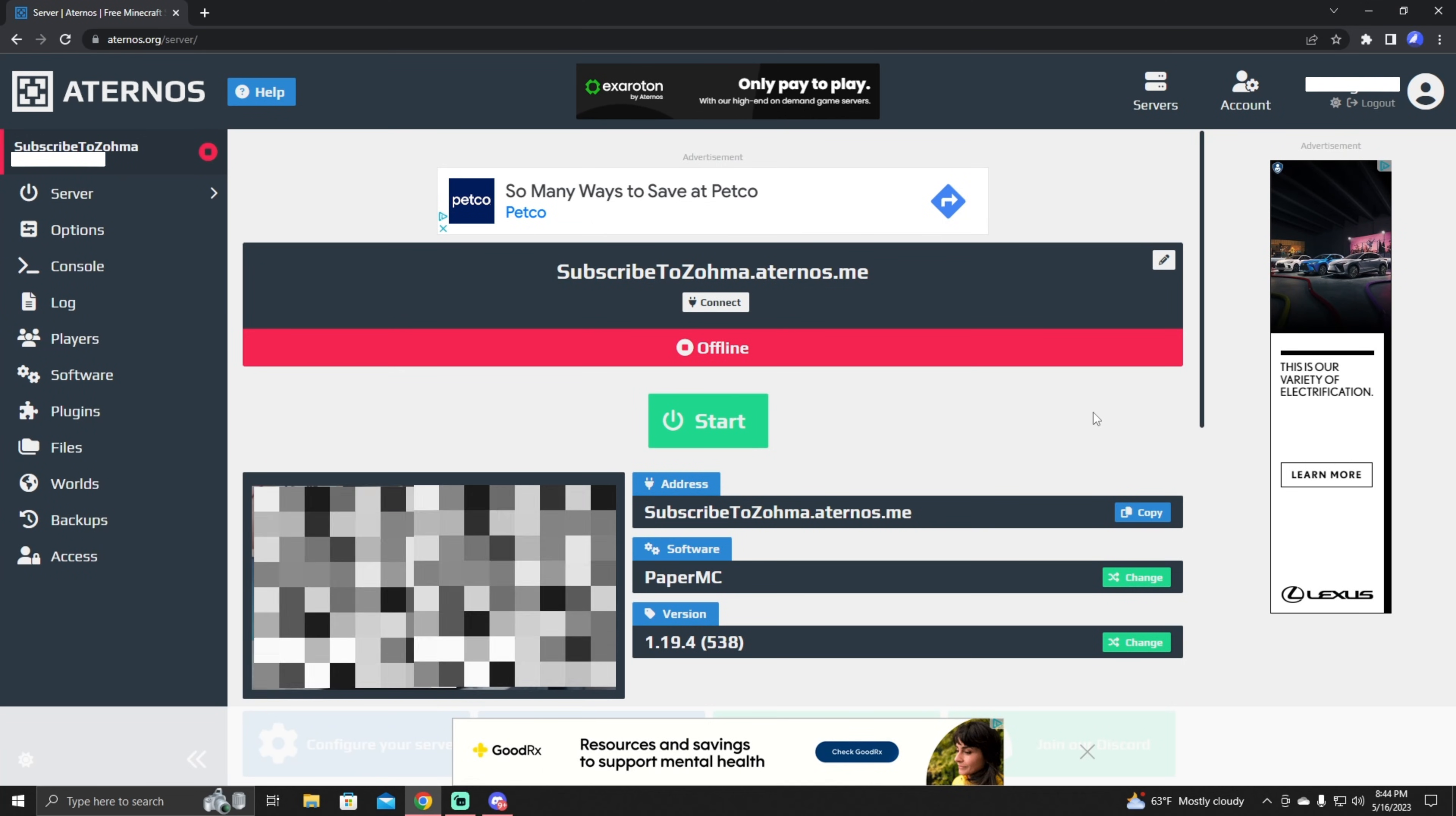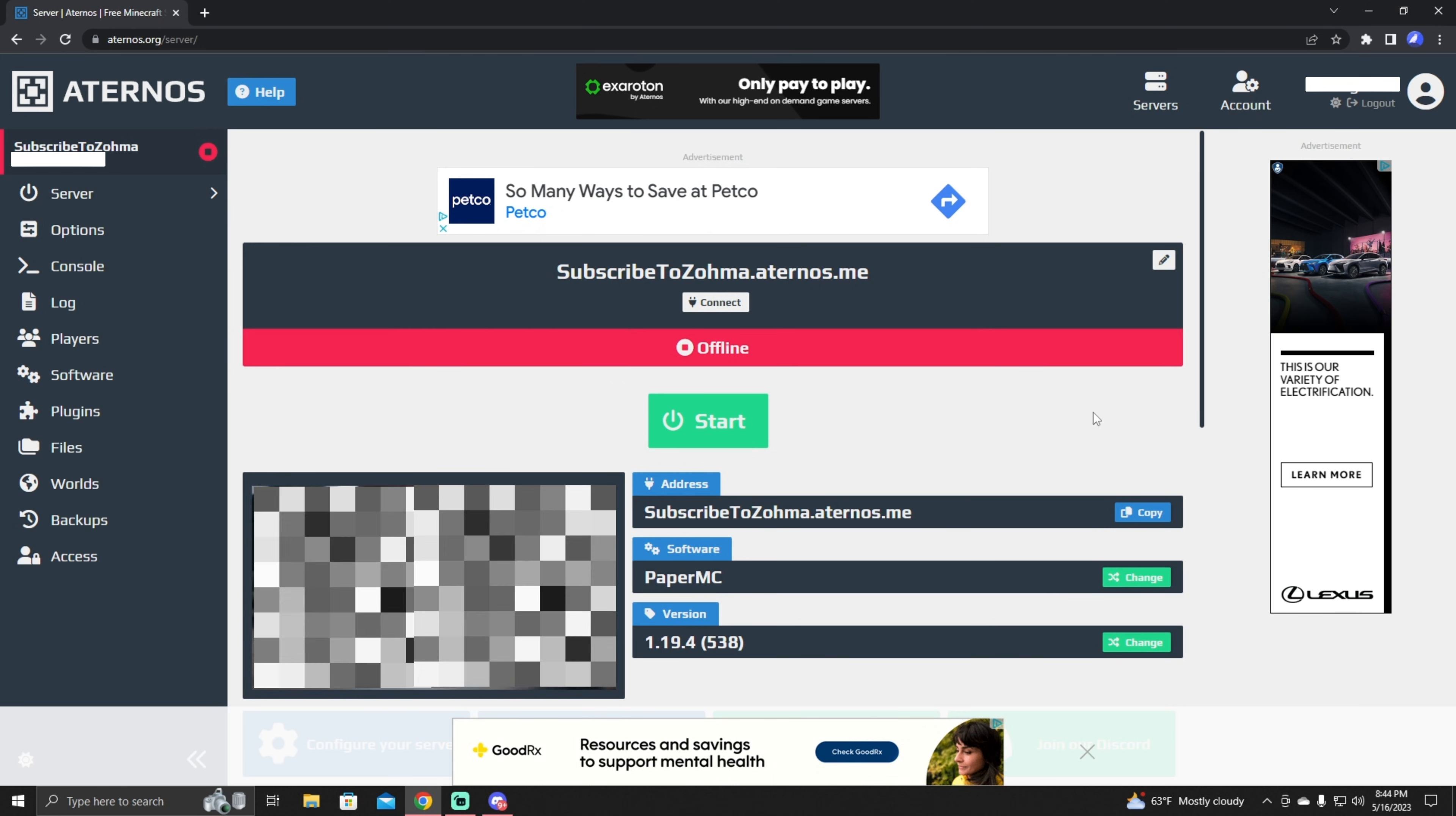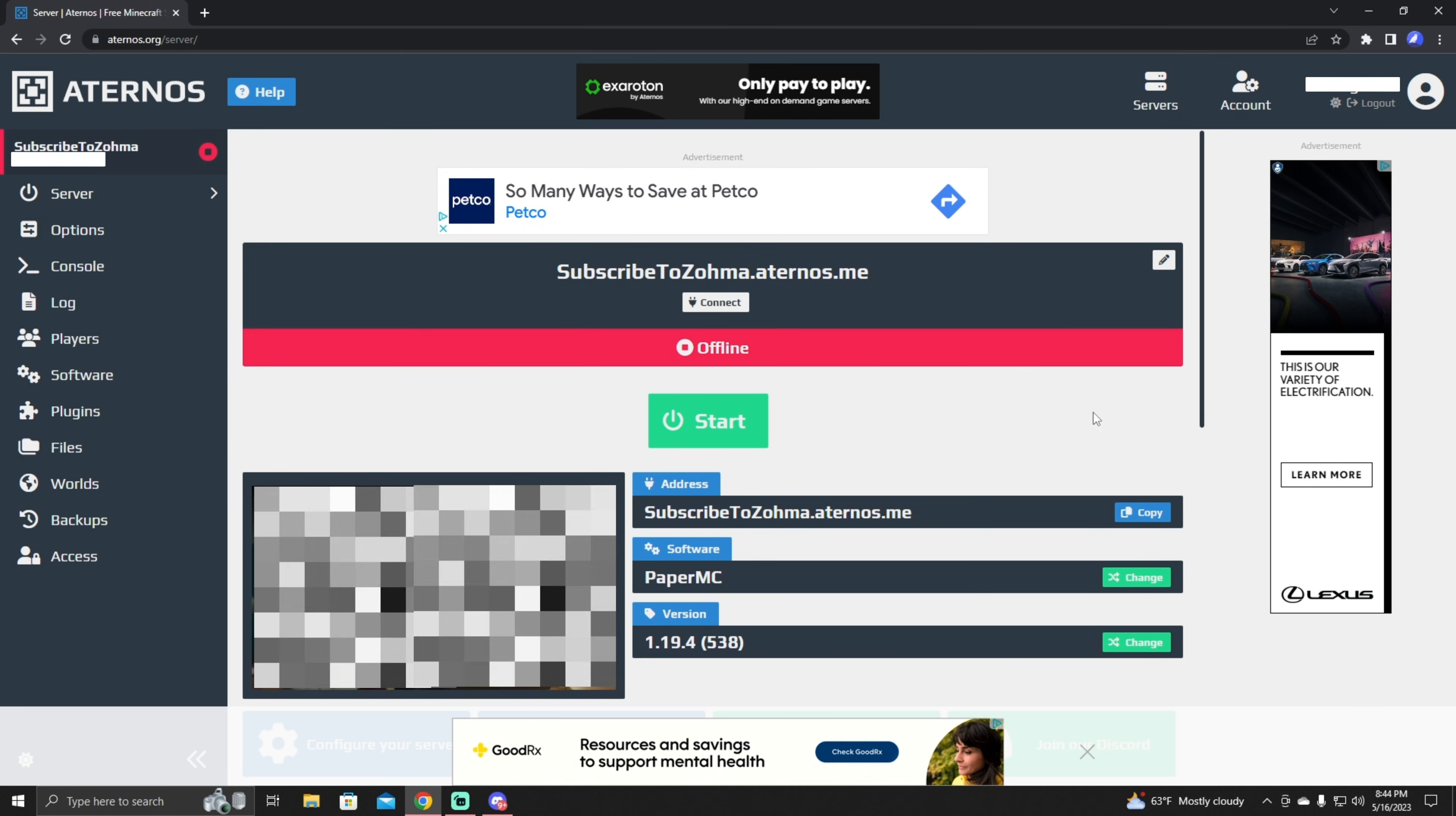All right, so recently I've been having issues with people x-raying on my server. So recently I came across a fix and I wanted to share it because I assume other people have this issue as well.